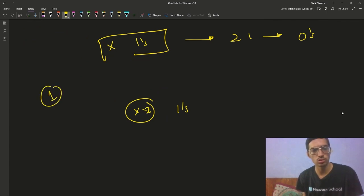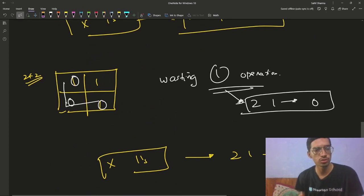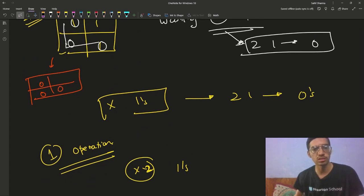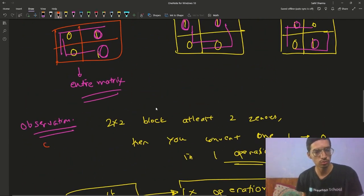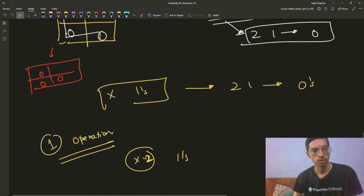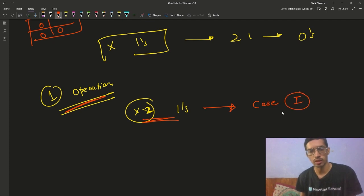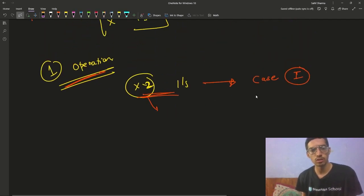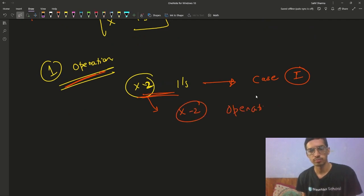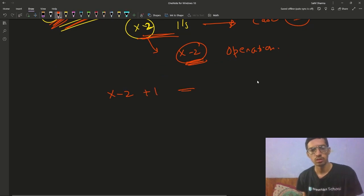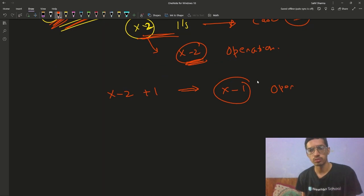If you have x ones, in your first operation you convert two ones to zeros, leaving x−2 ones, and you've applied one operation. But now your 2×2 block has at least two zeros — you're back to Case 1. For x−2 ones, Case 1 takes x−2 operations. Adding the one operation used initially, the total is x−2+1 = x−1 operations.